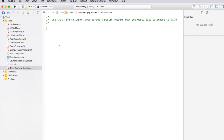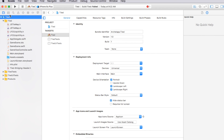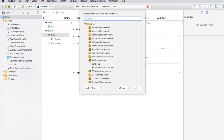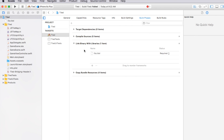Go down to our Tiled bridging header file and add '#import JSTileMap.h' — this allows you to use JSTileMap with Swift. Now let's build and run. As you can see, there are a few errors. To fix this, go up to Build Phases > Link Binary With Libraries, click the plus button, and import the framework libz.tbd. And there is our libz.tbd.